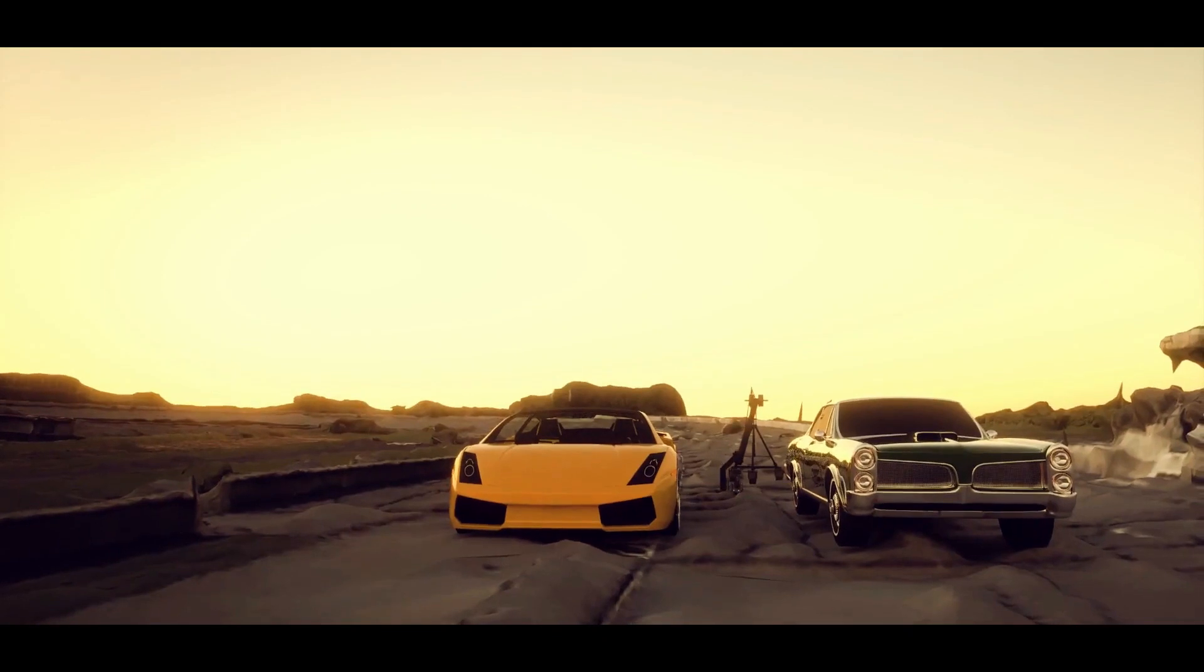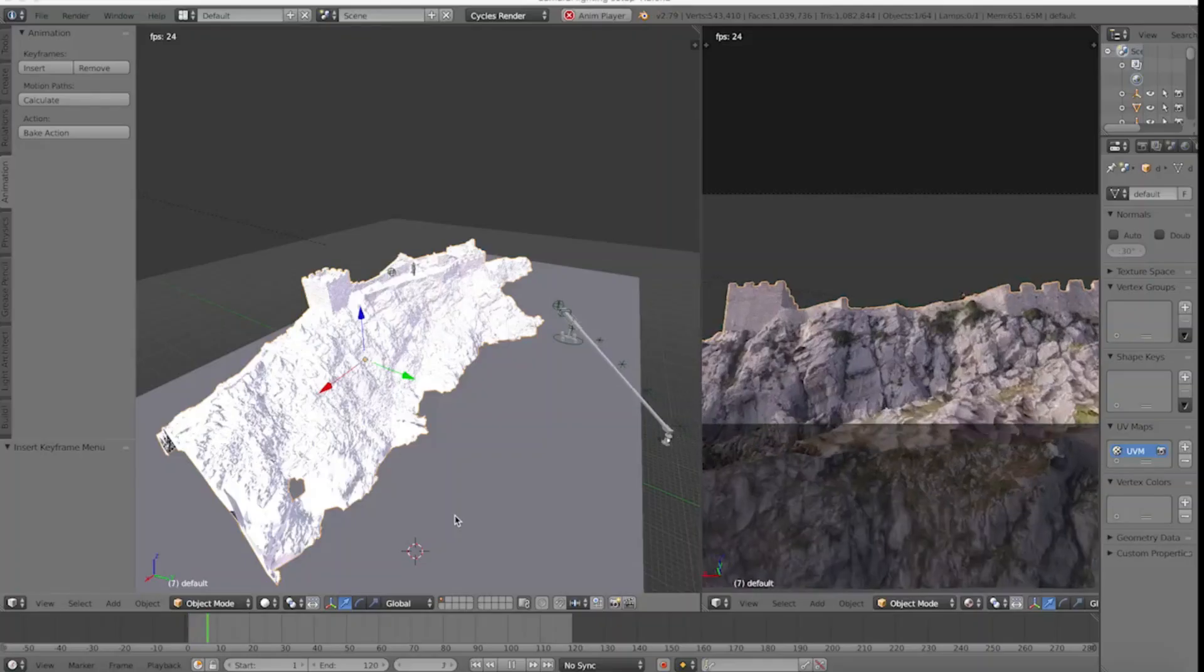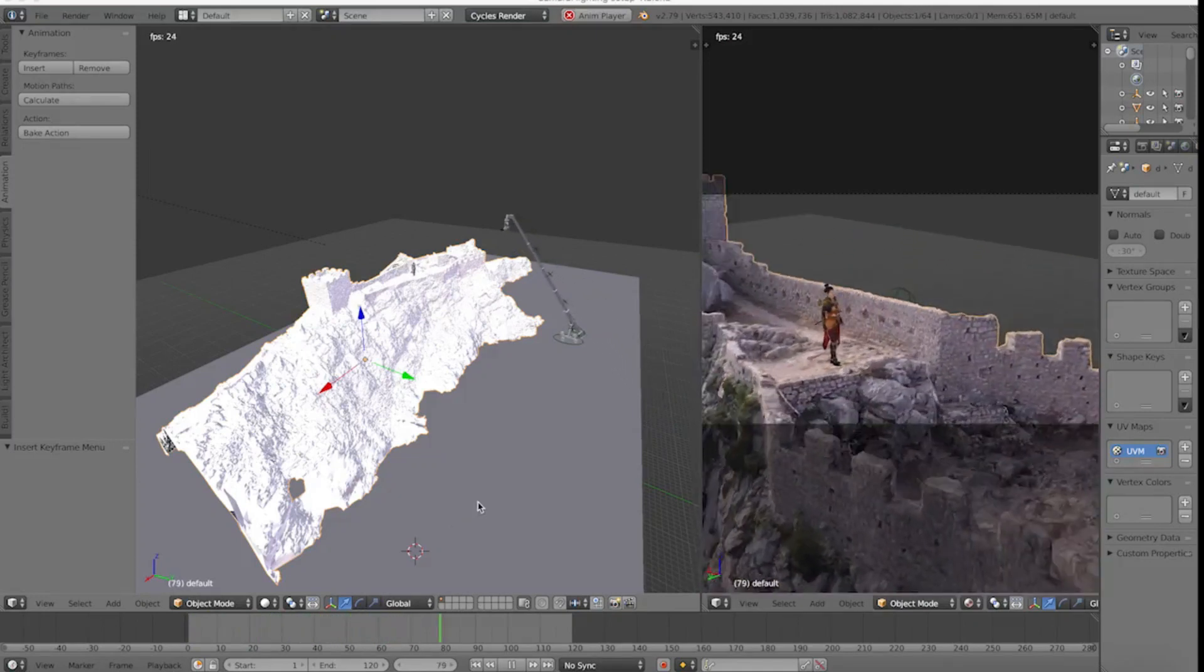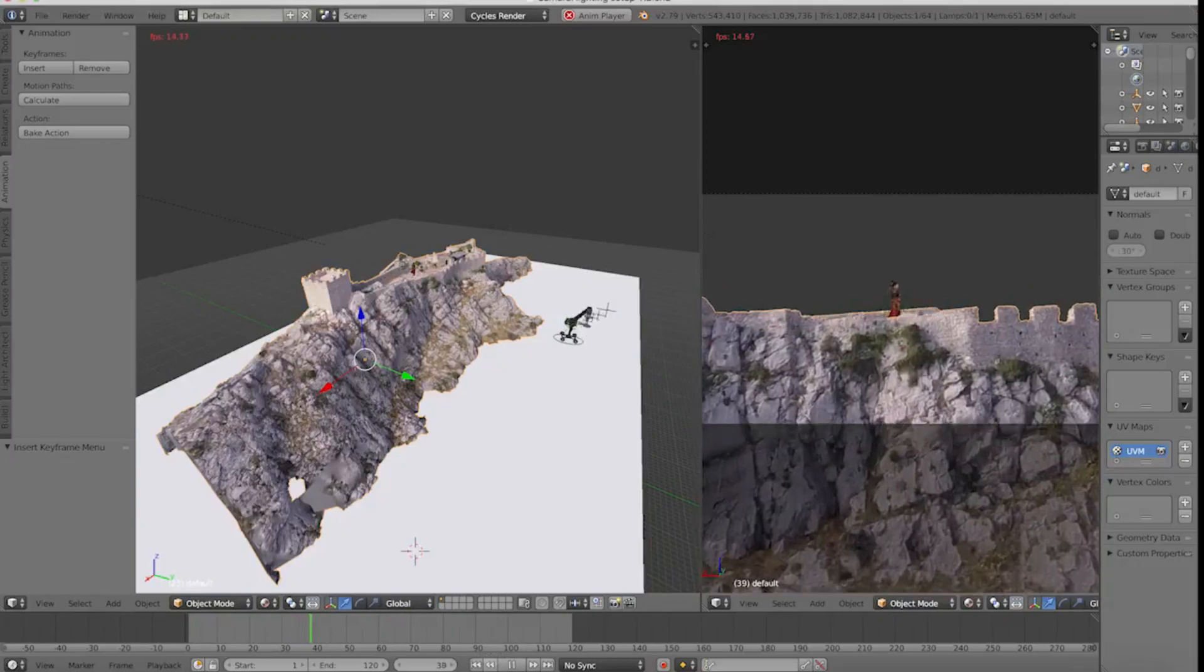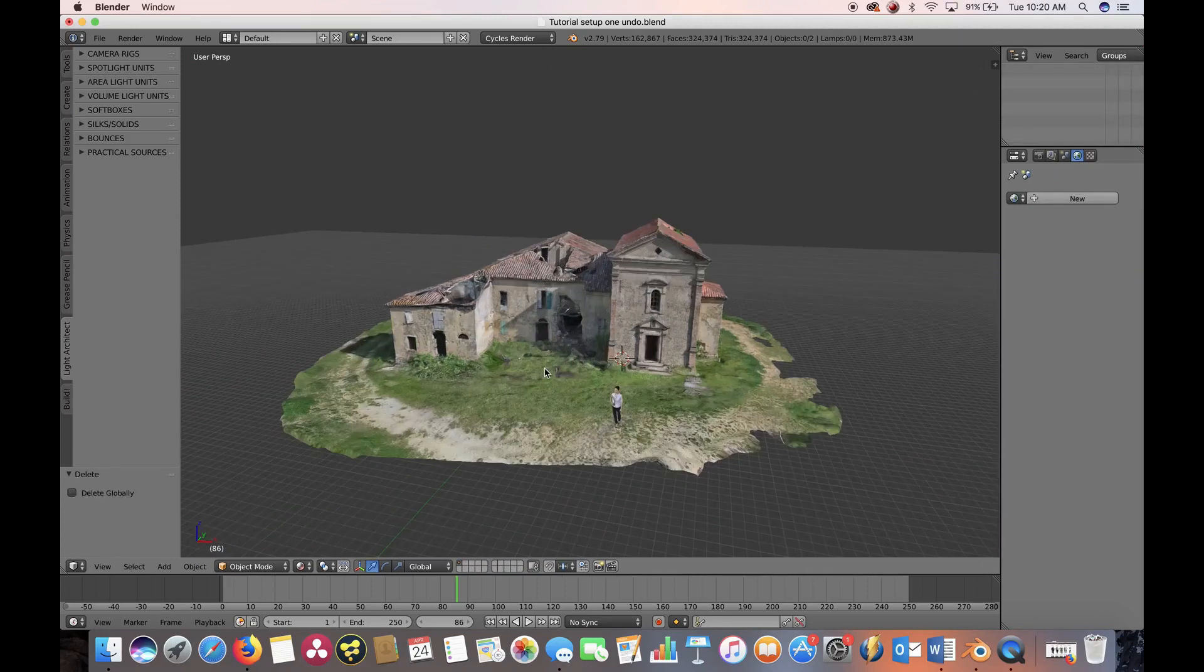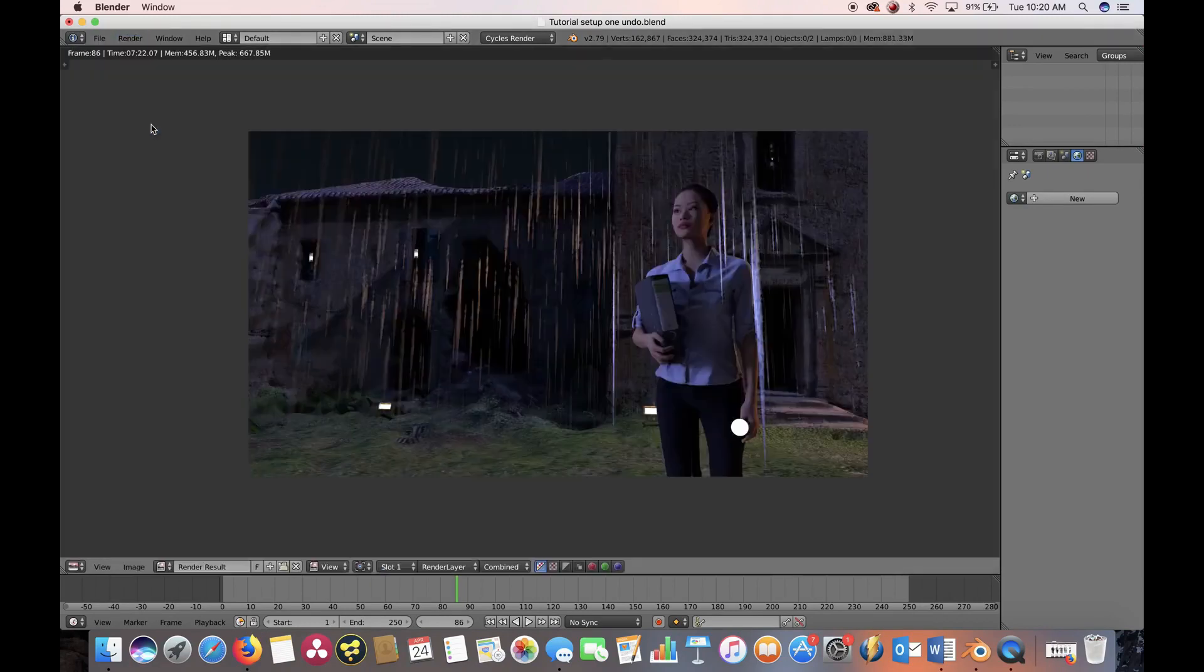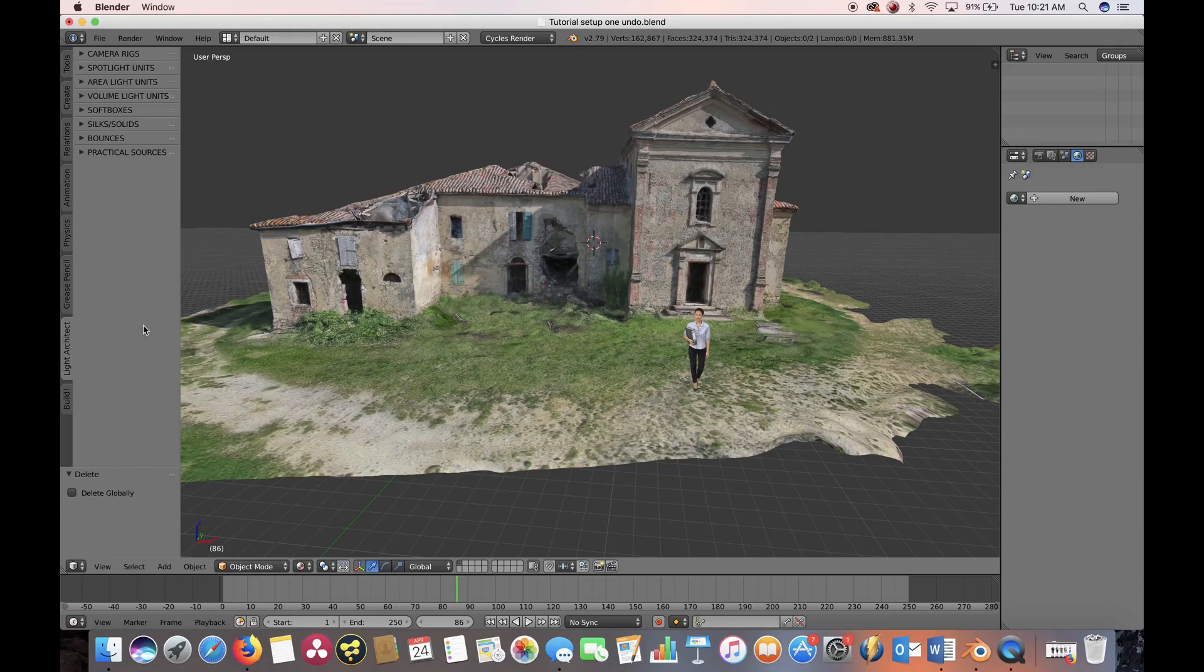Light Architect add-on database includes over 65 lighting, grip, and camera rig 3D model assets. This includes items such as 18K HMI lighting units, Sky Panels, Jimmy Jibbs, and even a fully functional 45-foot Technocrane. The Light Architect add-on for Blender 3D is the key to pre-visualizing real-world high-end lighting and camera moves for any filmmaker or visual artist.